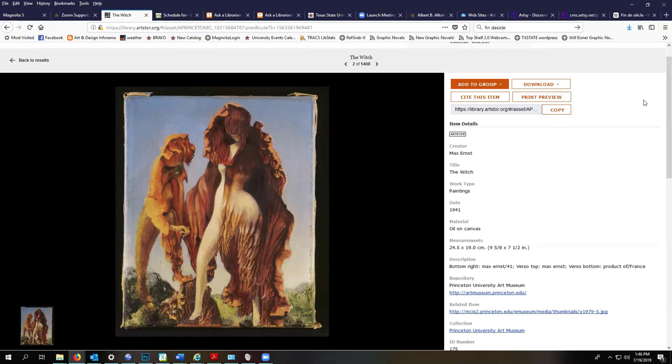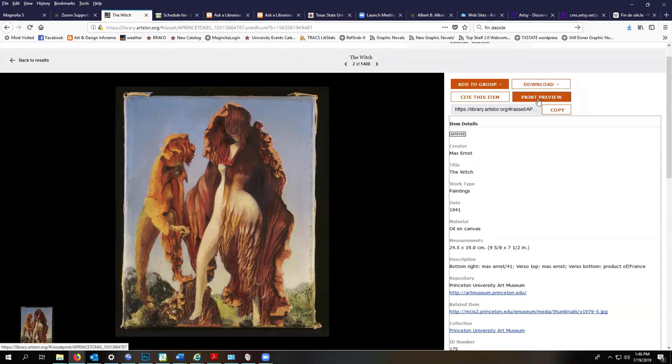And then what you're going to do is, if you wanted to print this, you actually would not go to print preview. You would go to download and download the item, and then you would get the full high resolution image.